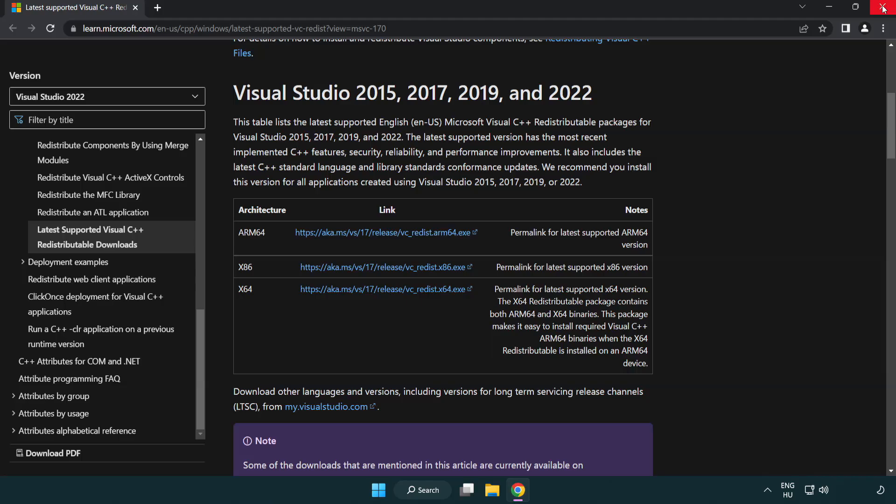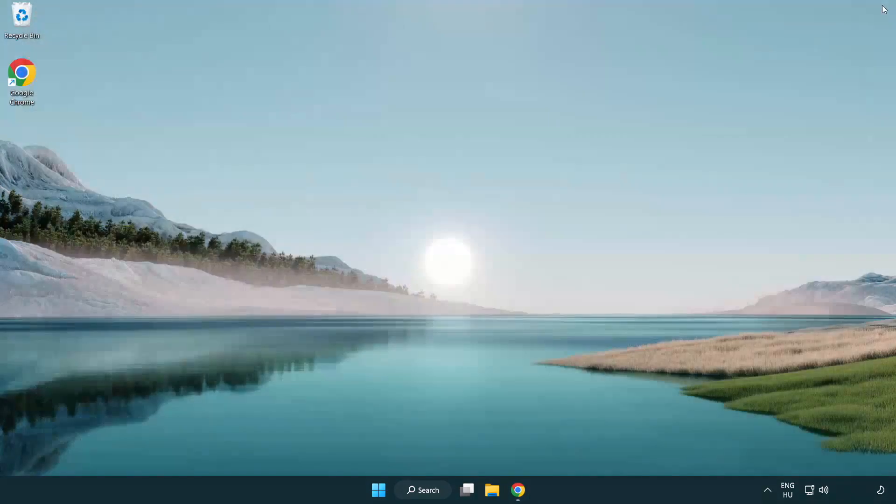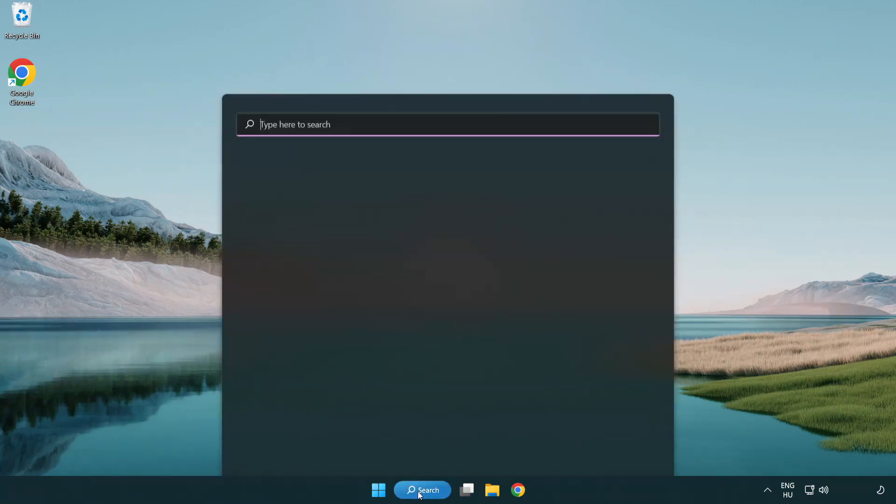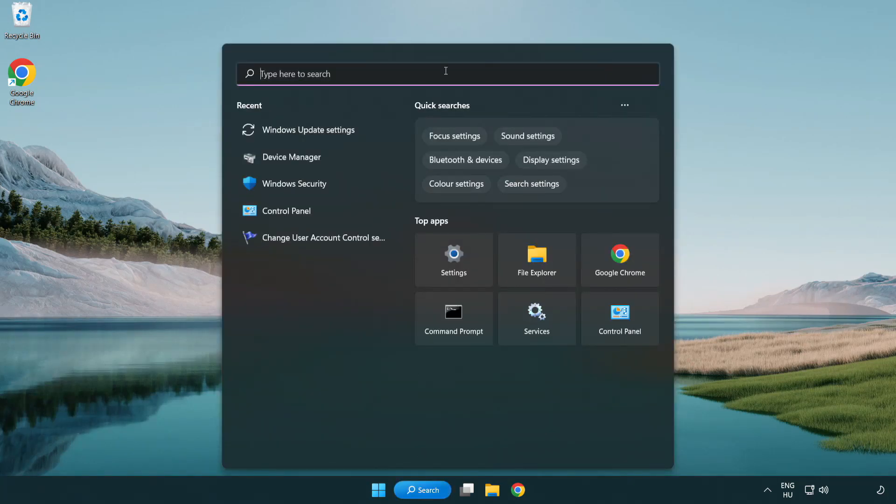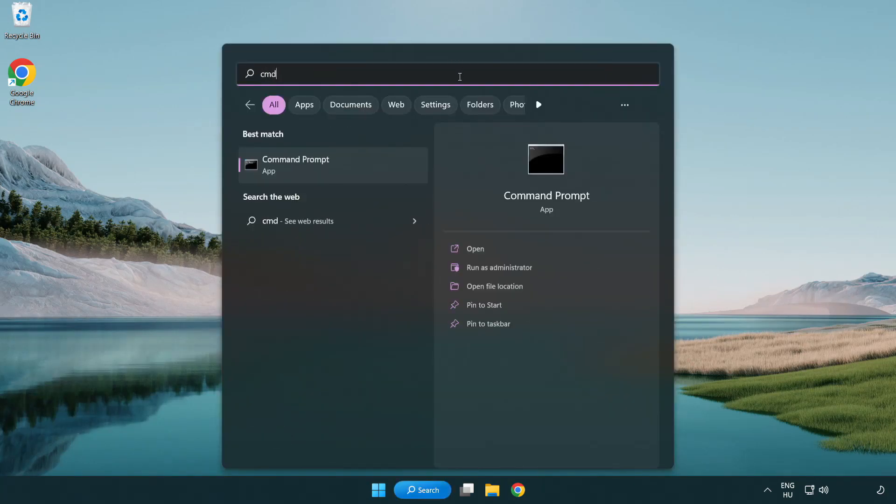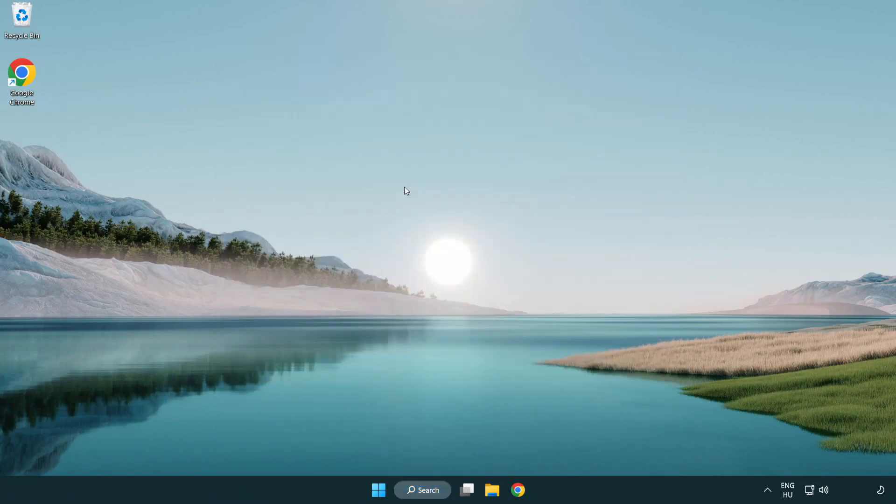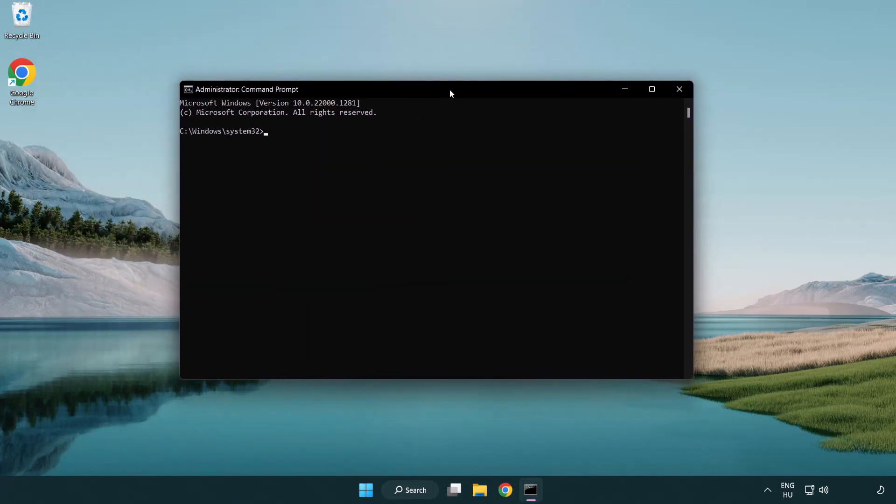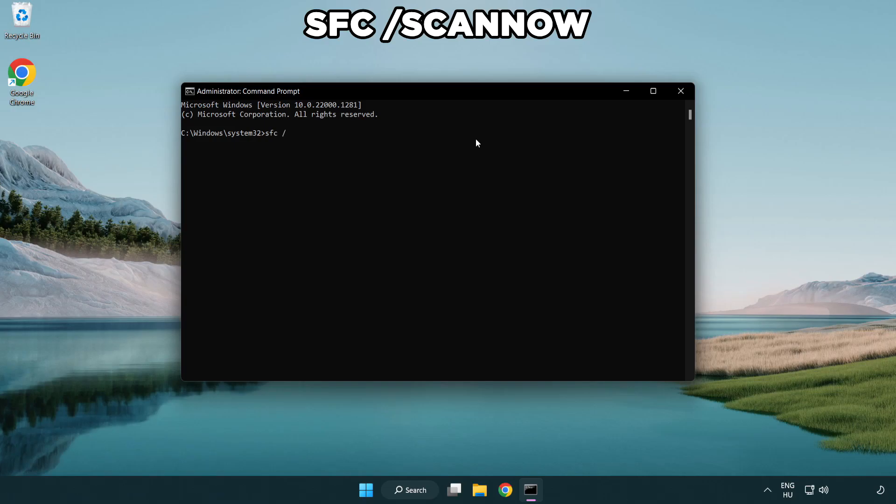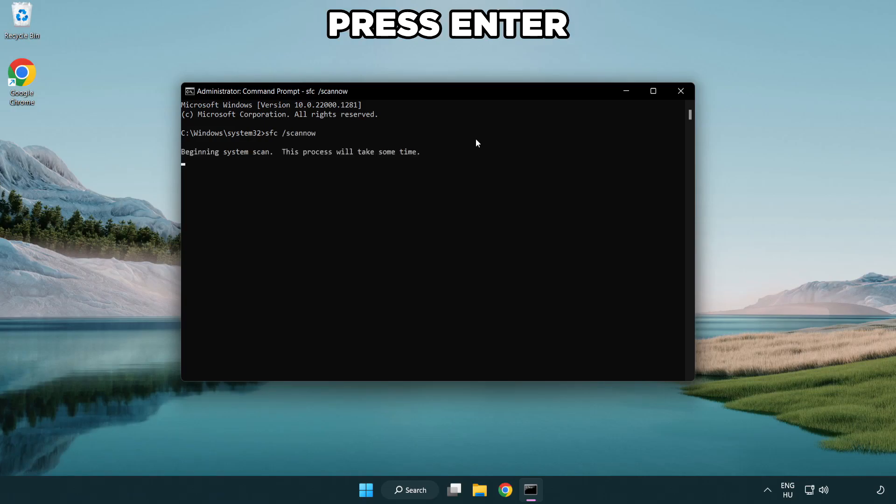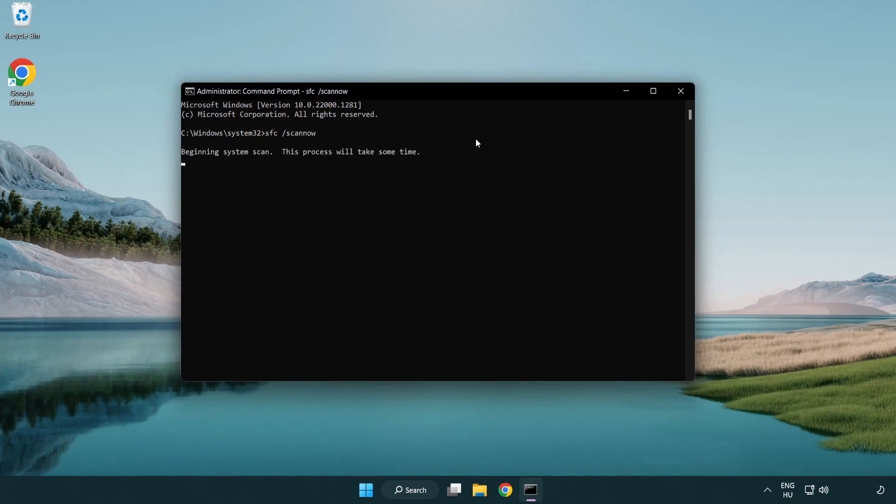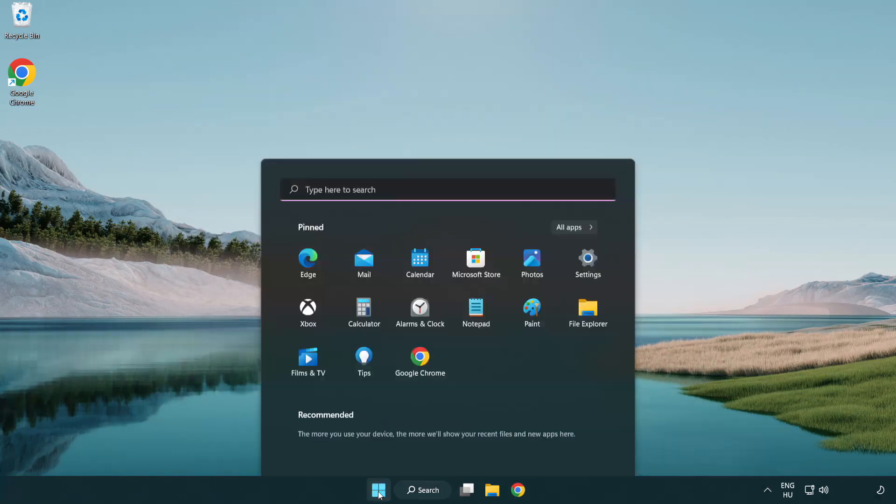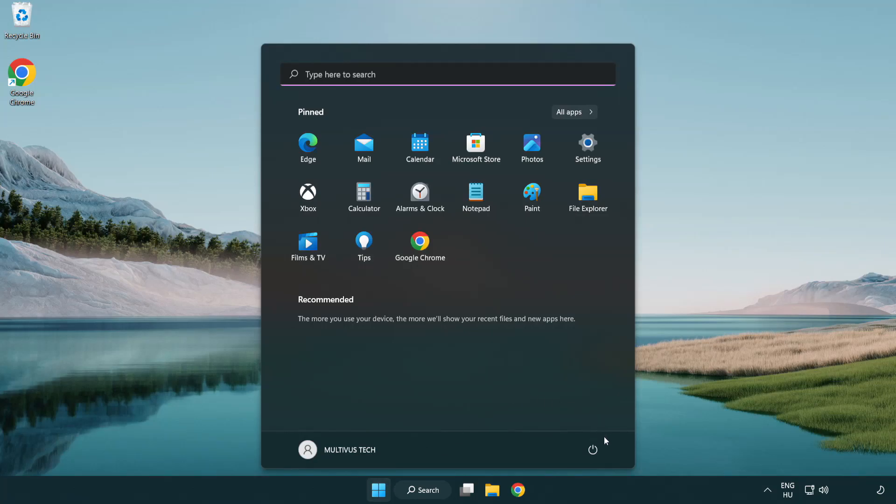Close internet browser. Click the search bar and type CMD. Right-click command prompt and click run as administrator. Type SFC space scan now. Wait. After completed, close window and restart your PC.